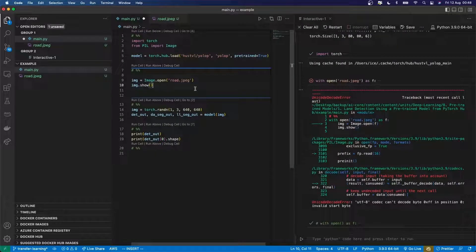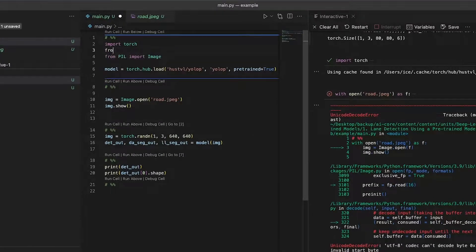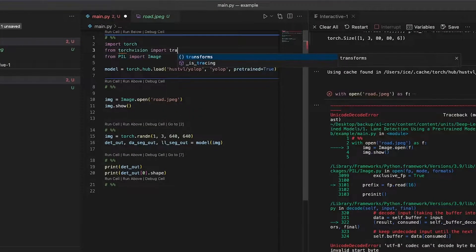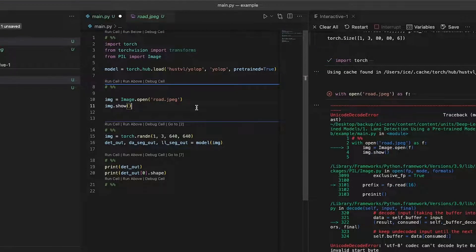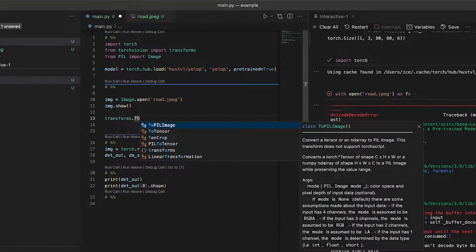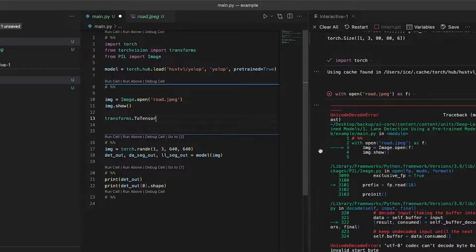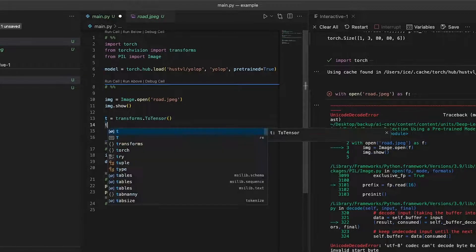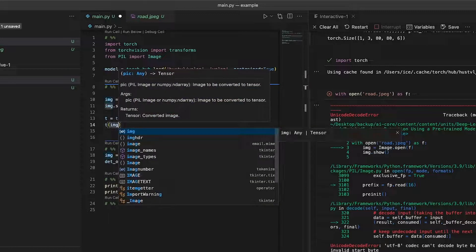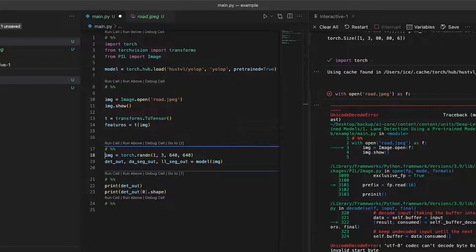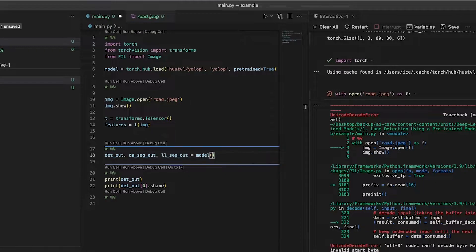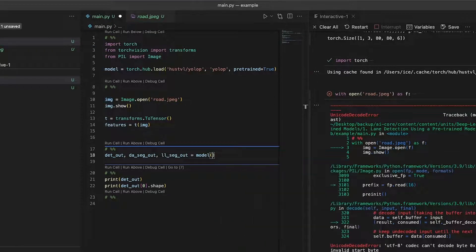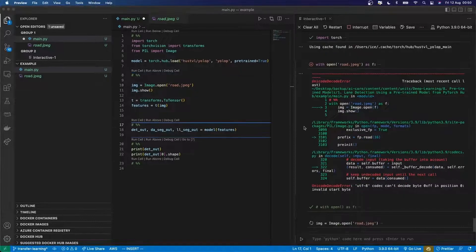So now I want to turn it into a torch tensor. So from torchvision, I'll import transforms. And then I will use transforms.ToTensor, which converts a PIL image to a tensor. I'll initialize that transform, call it T, and then I'll call that transform on my image. I'll call this features, like that. And then I'm going to try and not pass the random image in, but I'll pass in my features to the model. So let's see if this works.